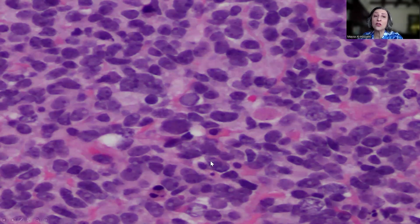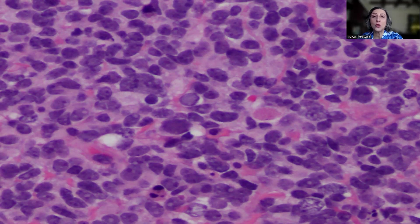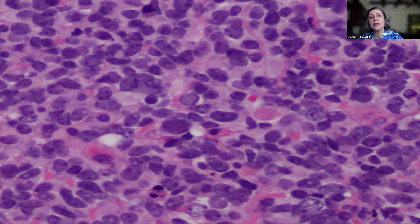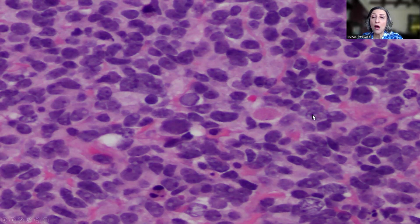Why have I used the term 'diffuse'? Because as you move from one field to the other on low power magnification, you tend to see the same appearance of the tumor cells. There isn't focality within the tumor. So everywhere, all the slides examined showed the large tumor cell size, as well as sometimes prominent nucleoli, which is an excellent clue for large cell medulloblastoma.